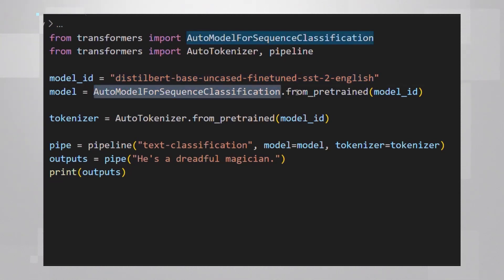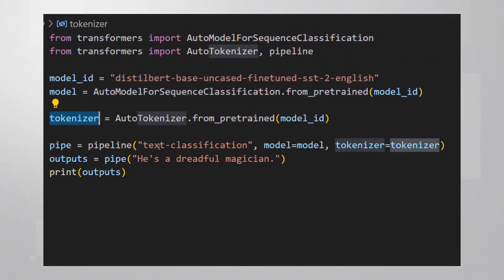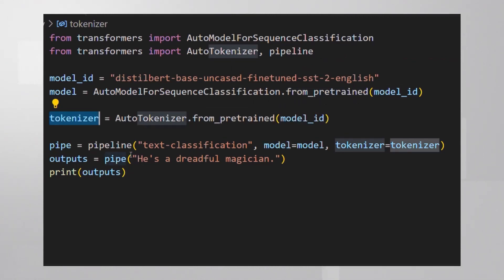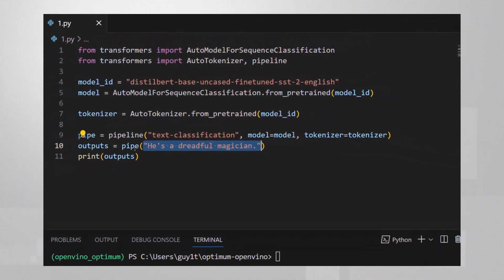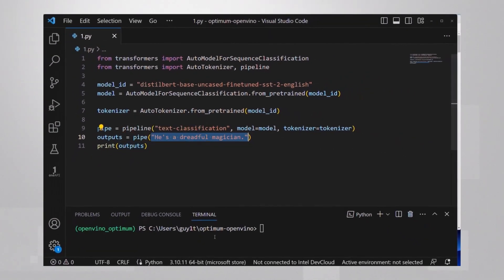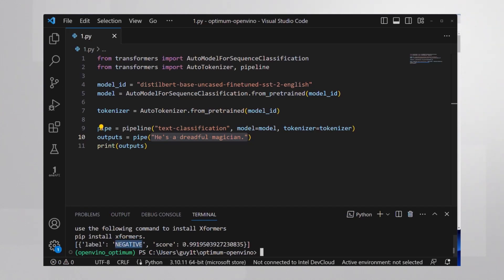Let me show you the simplest possible example. I'm taking the pre-trained model and the corresponding tokenizer, this is a pipeline for text classification, using this model and tokenizer and I'll classify this sentence. I'm already in my virtual environment, running and yes, the model is pretty sure that this is a negative sentence.